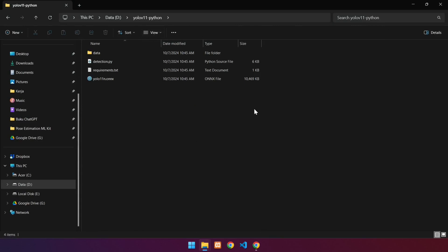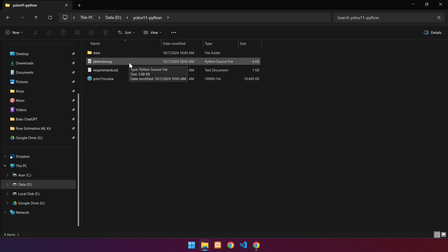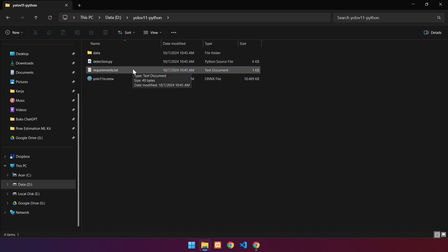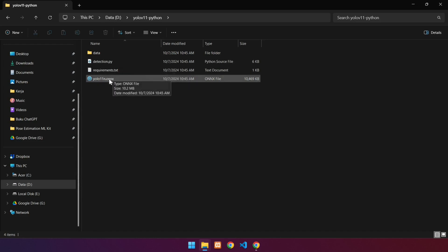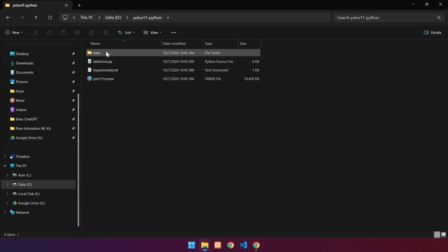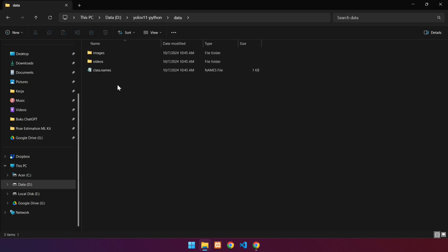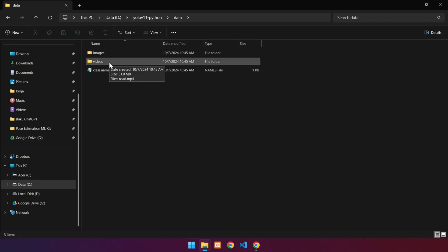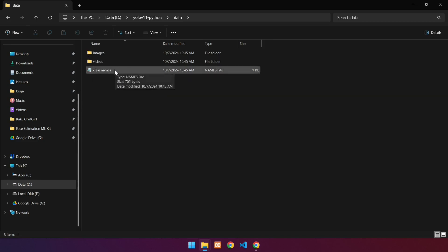There are several files and folders in this folder. Detection.py is the main file for detecting objects using YOLO v11. Requirements.txt contains the prerequisites for running YOLO v11. YOLO11n.onnx is the YOLO v11 pre-trained model. Following that is a data folder, which contains images and video samples, and a file which contains all detectable class names.